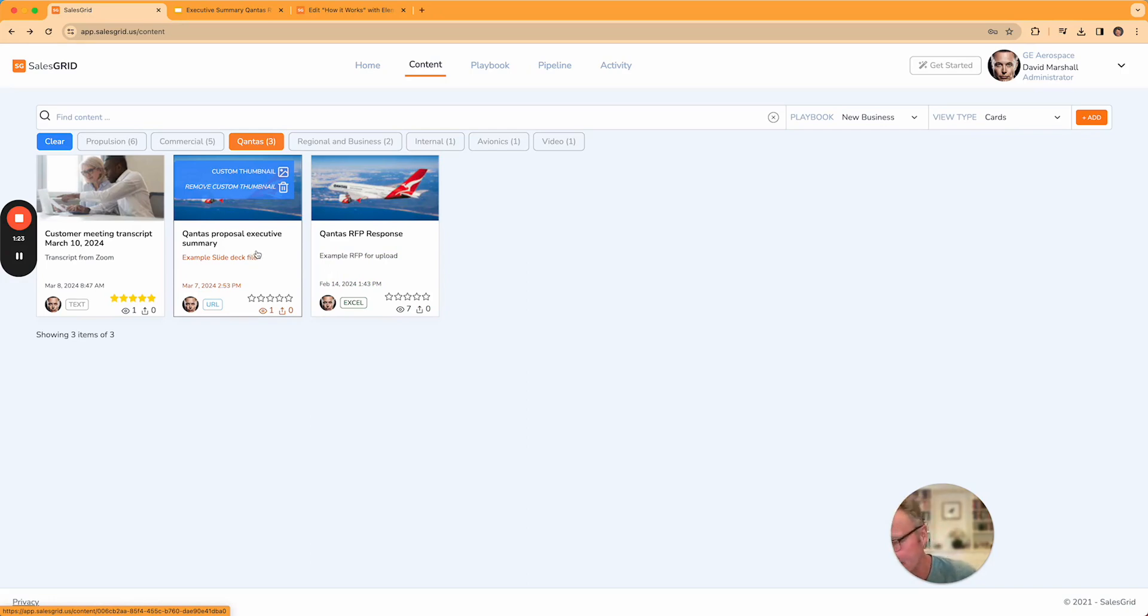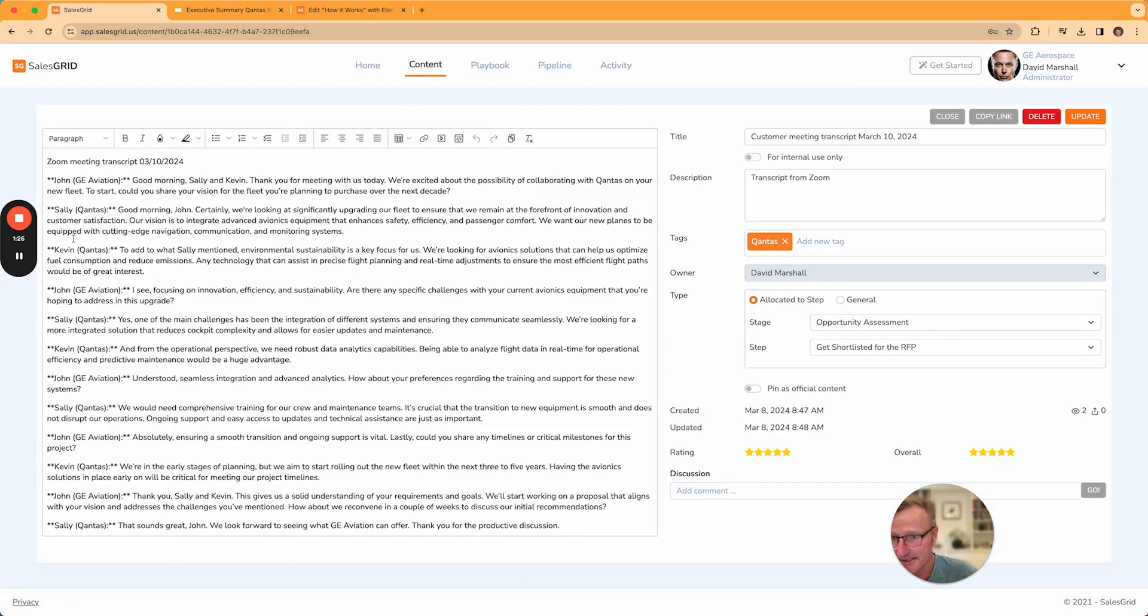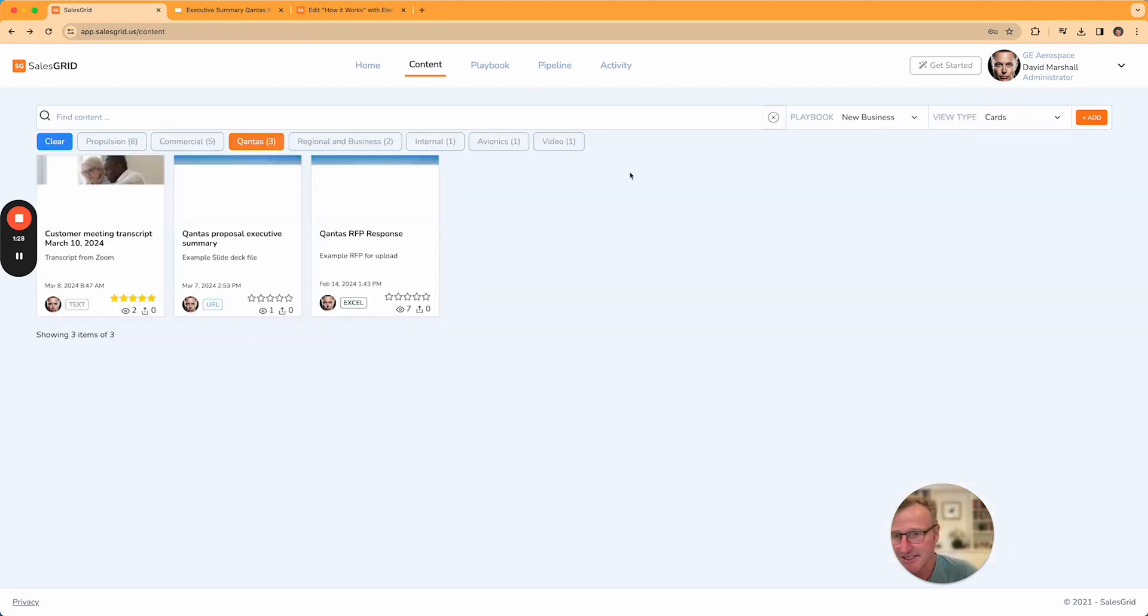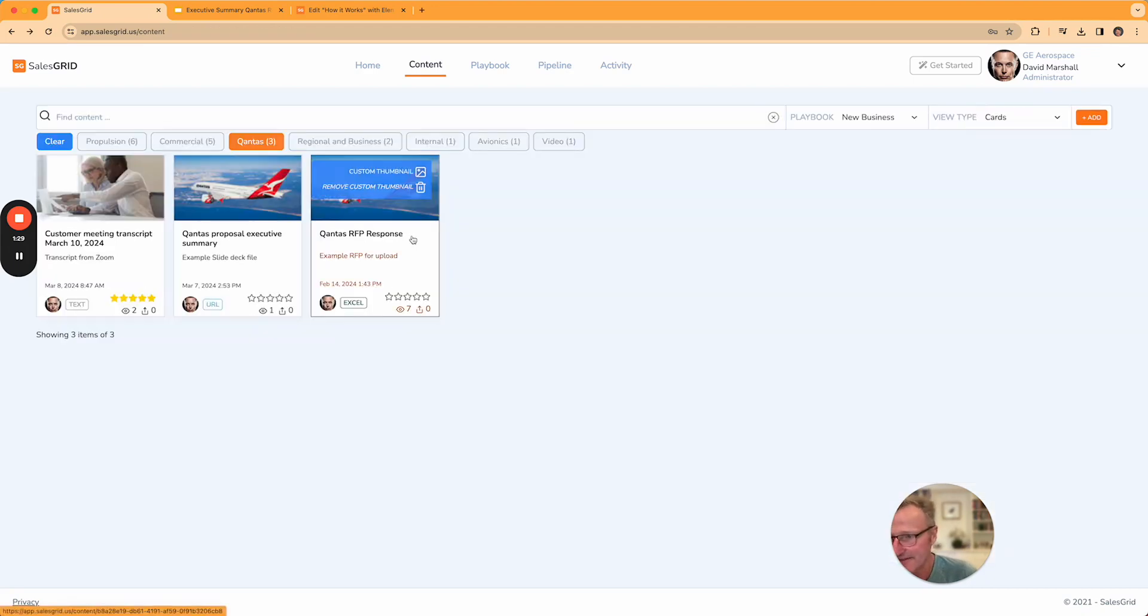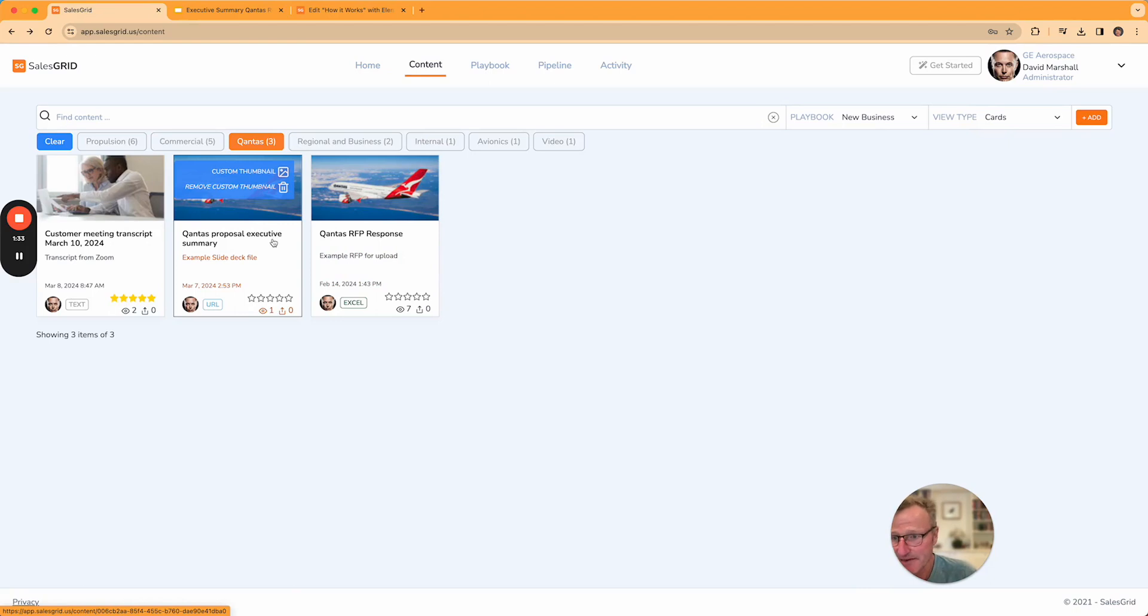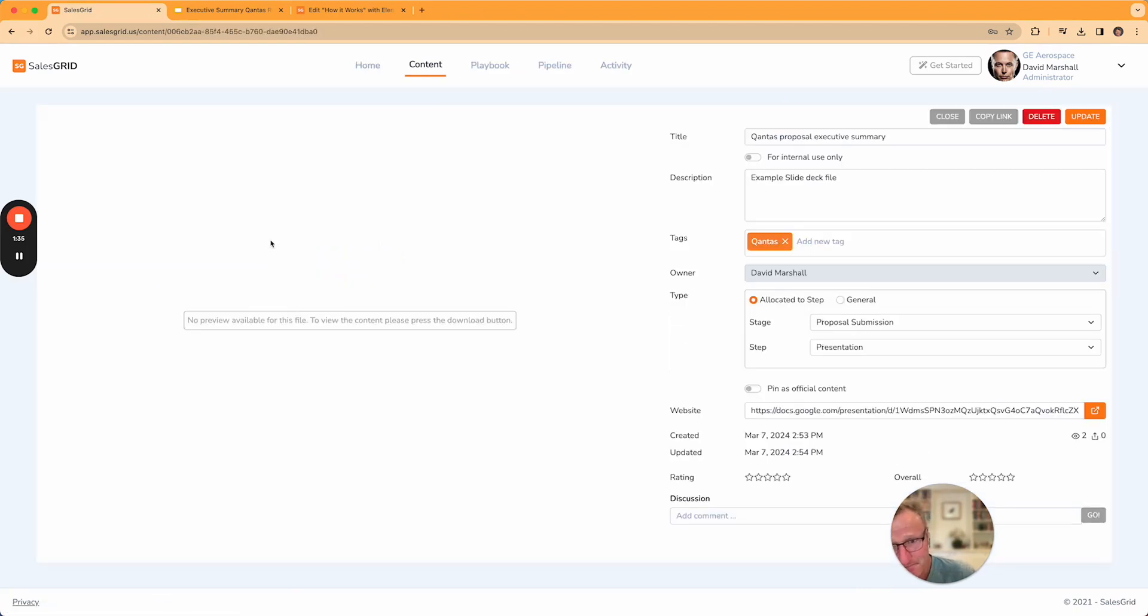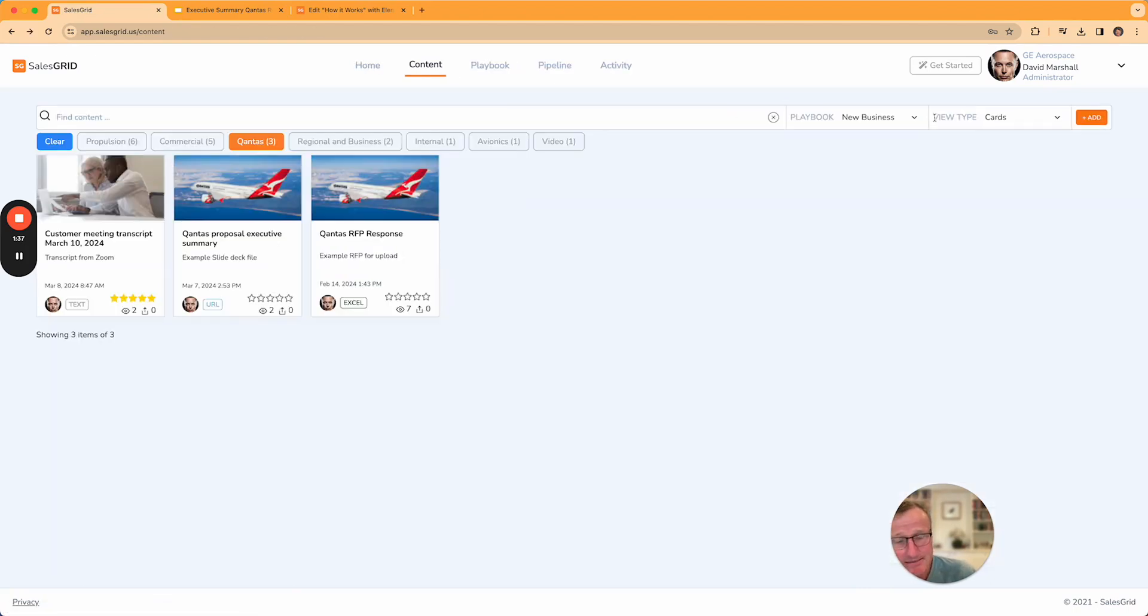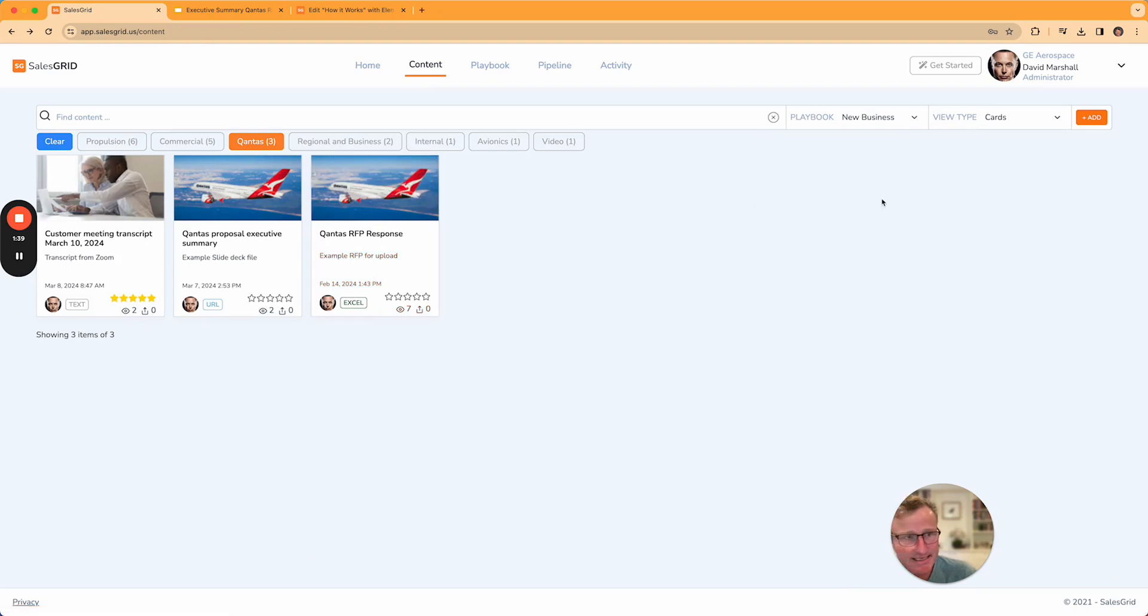You can link to Google Drive, customer meeting transcripts, and so on. So Savvy will know everything that you've loaded in here. As you'd expect with any content system, you have full admin rights around how you manage content.